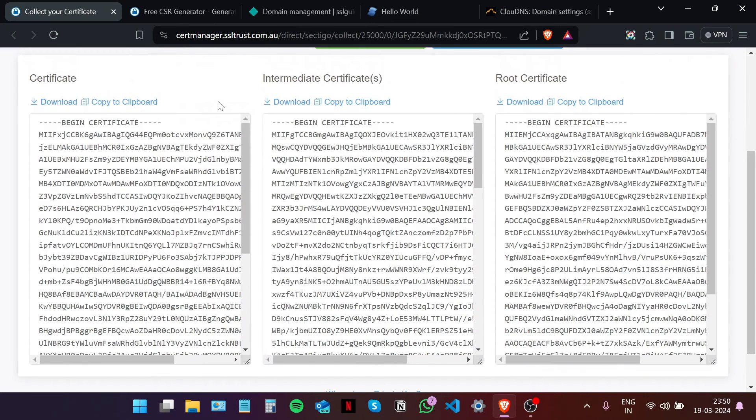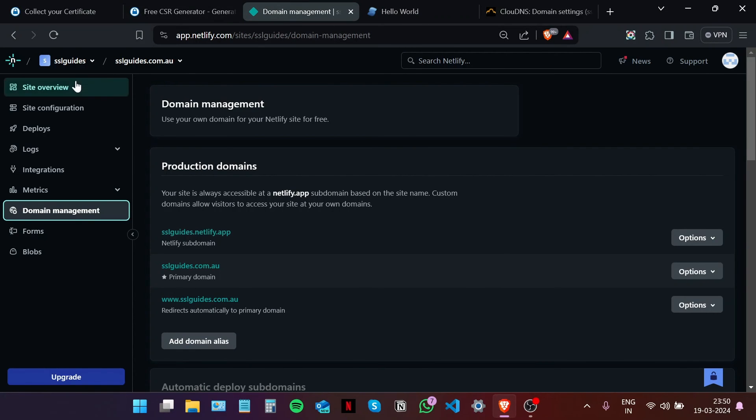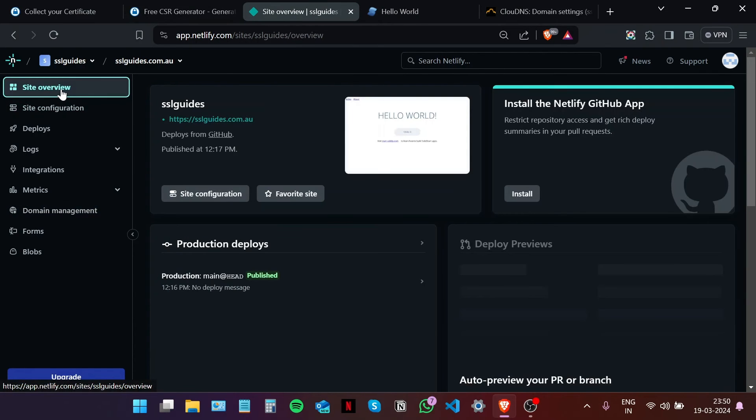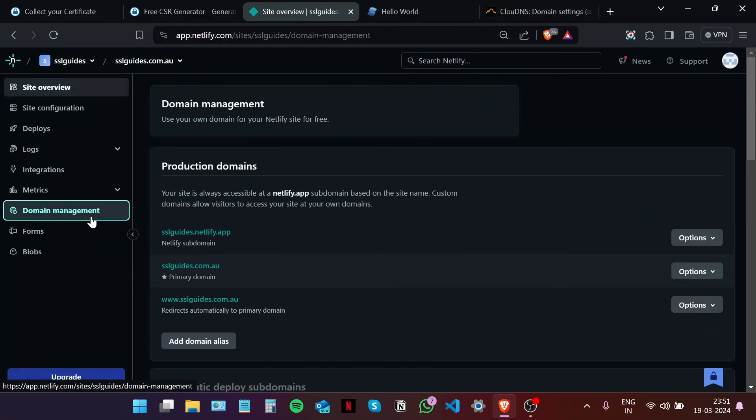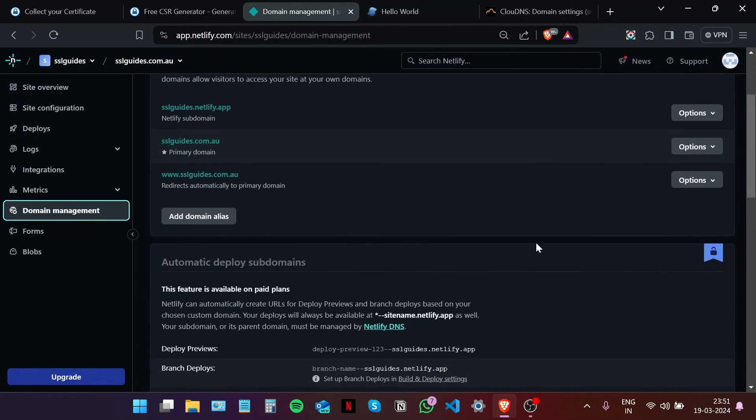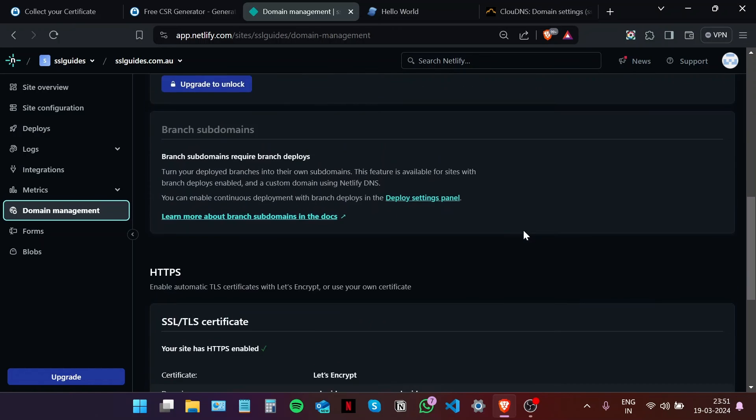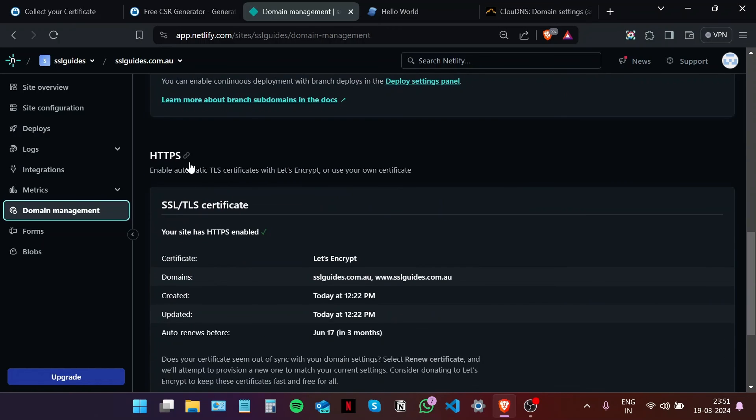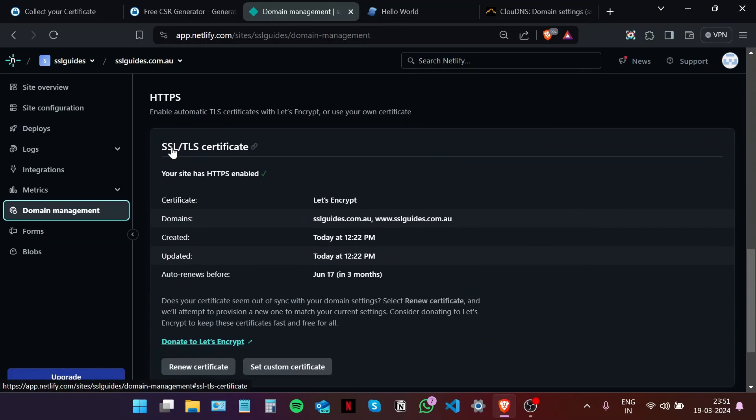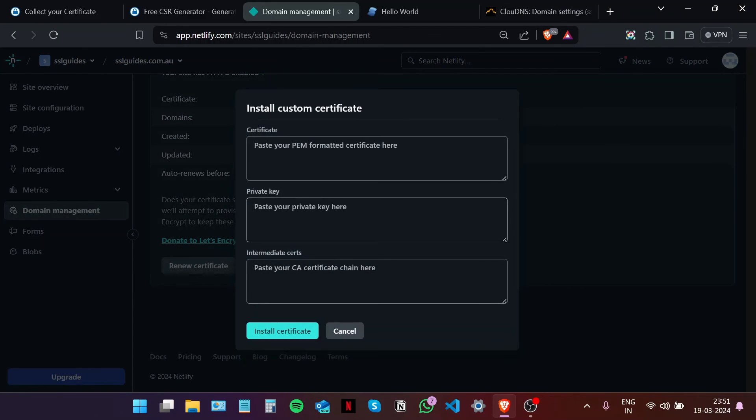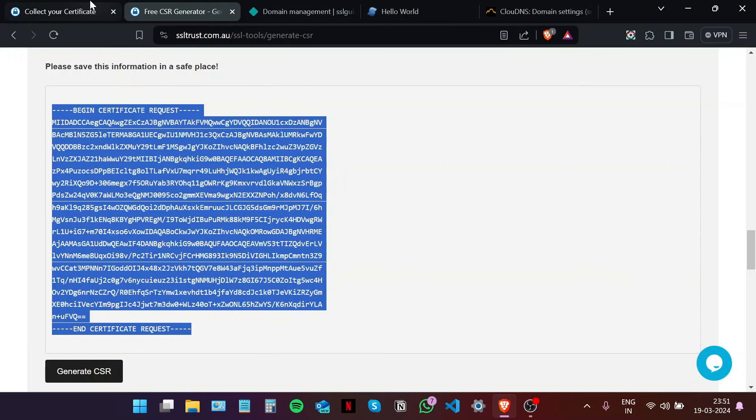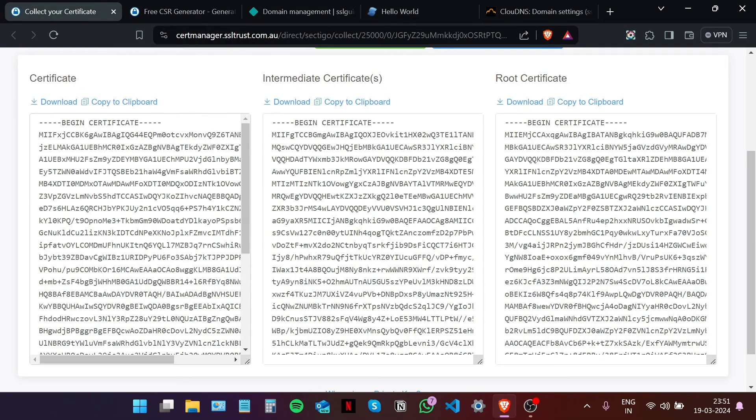So I'm going to navigate to Netlify. This is our site dashboard, and I'm going to navigate to domain management and then scroll down to HTTPS SSL/TLS certificate, and then click on the set custom certificate button right here. Now head back to the certificate collection window.